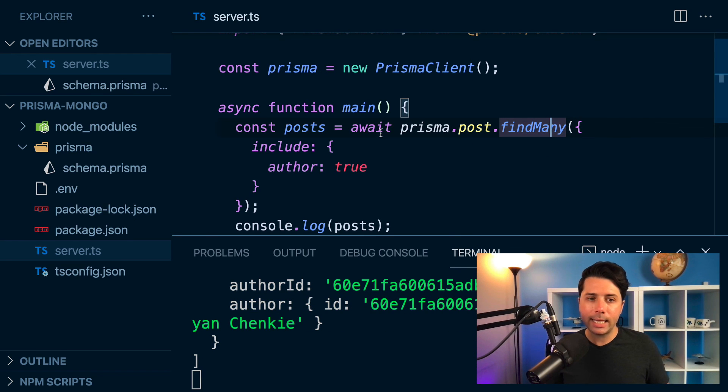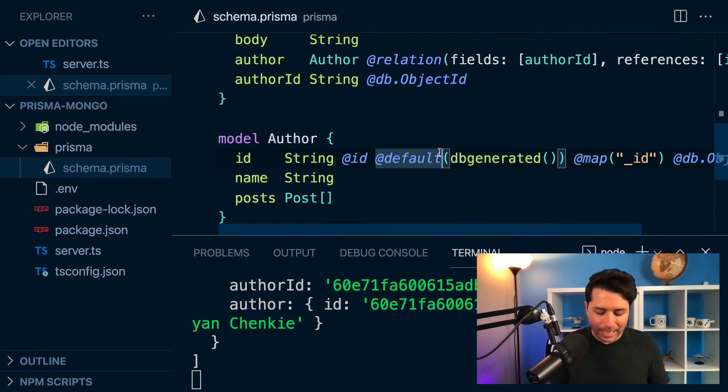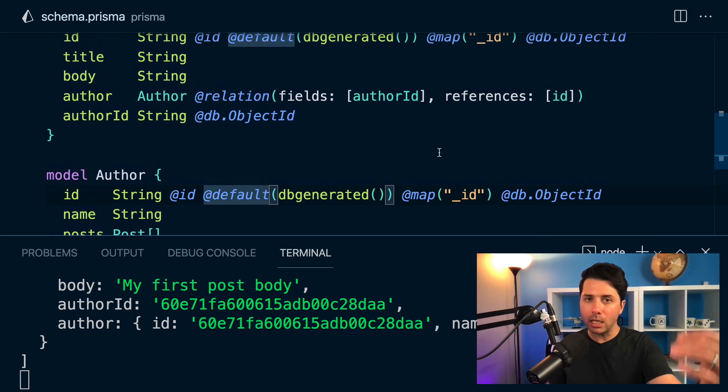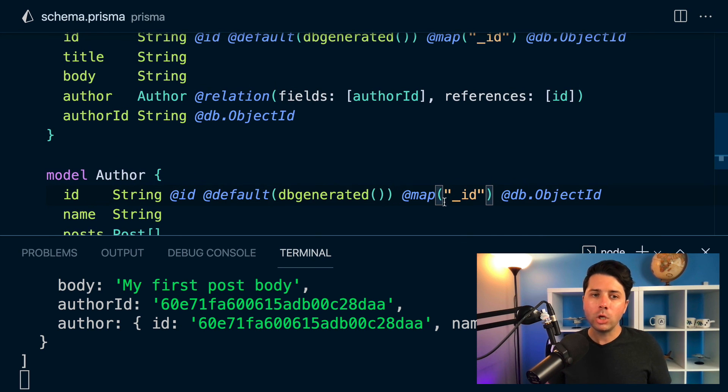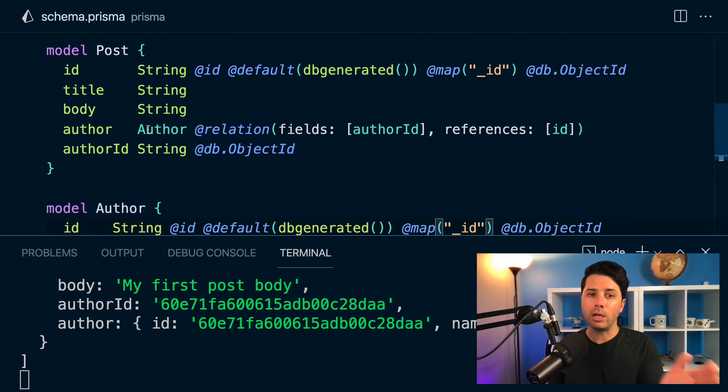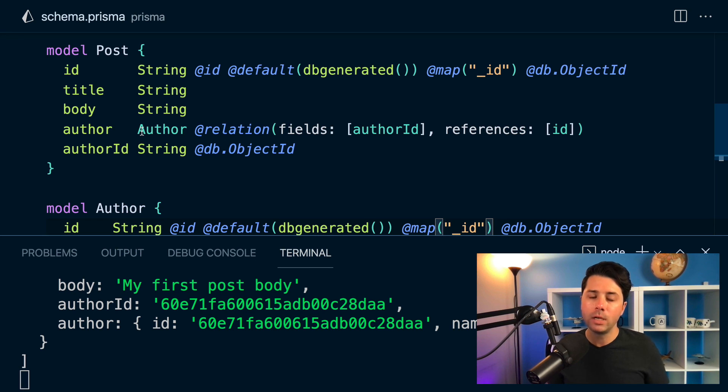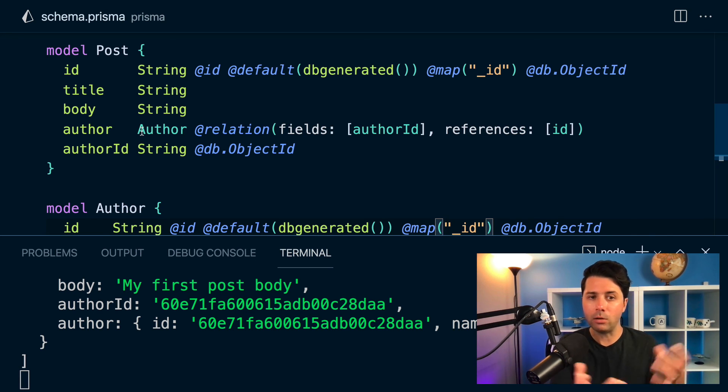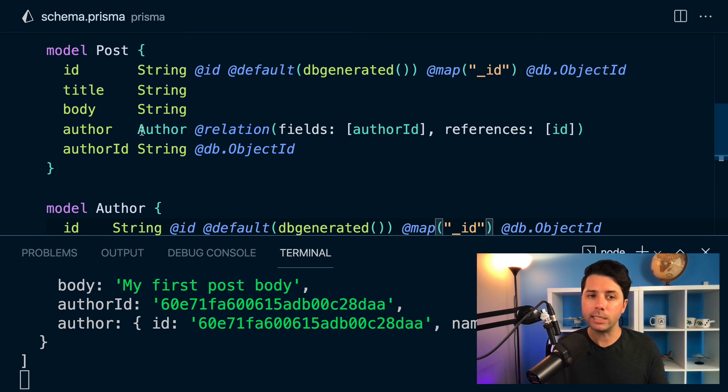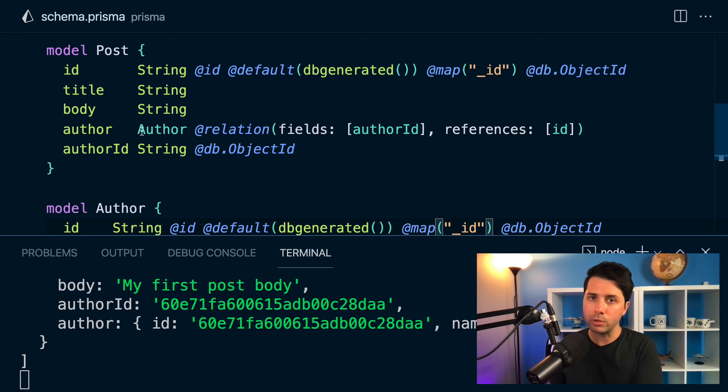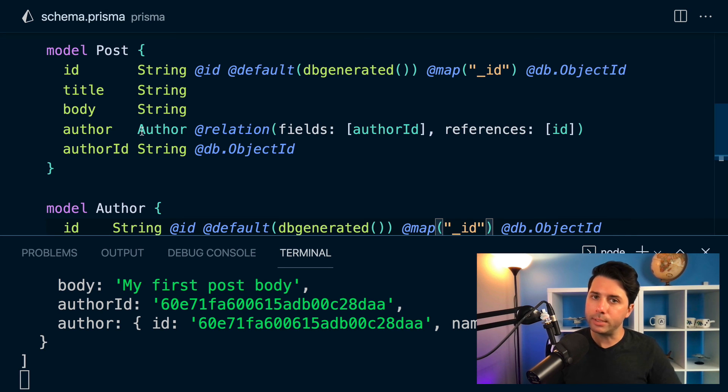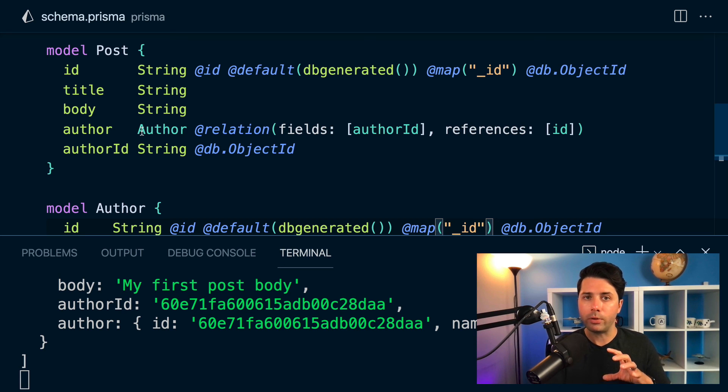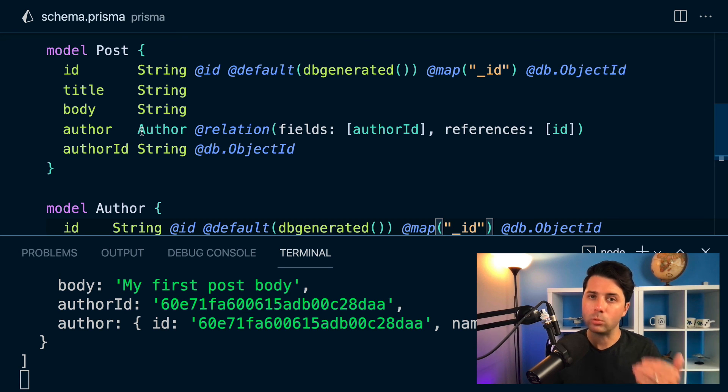So again, it is perhaps the case that instead of doing this, instead of relating collections between one another, you might just want to store the author information in the post collection itself. You'll have to repeat the author information. You'll have to say that an author, if they have 10 posts, let's say, you'll have to repeat their information in each of those posts. But that's sort of the way that MongoDB was designed to be used anyway. So it's up to you how you use it. But please just be aware that there are considerations to make when you are going to relate collections between one another.